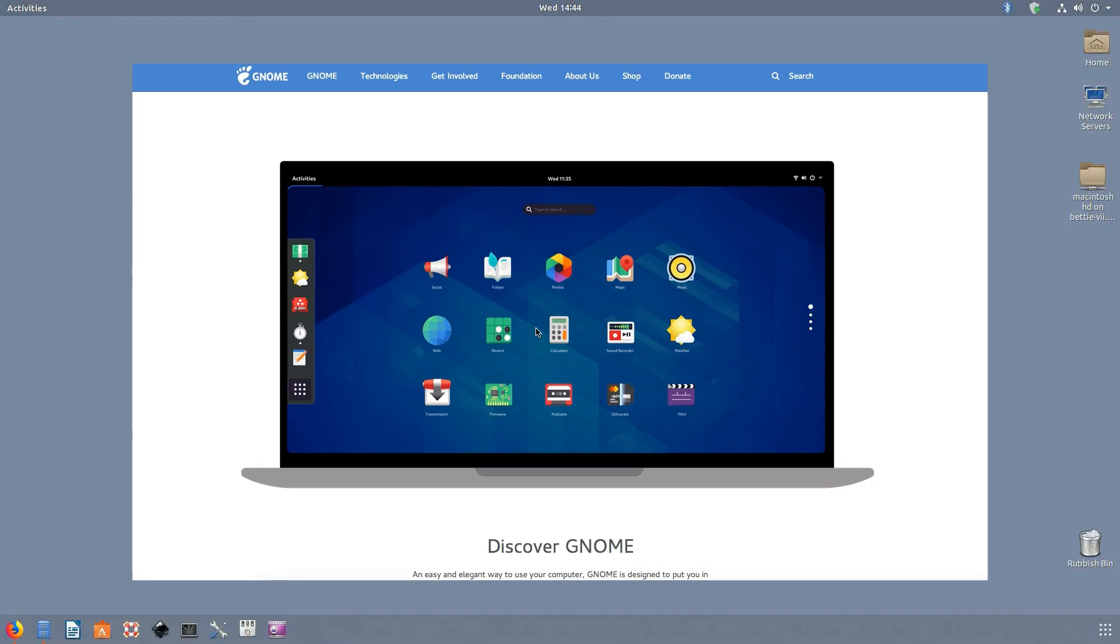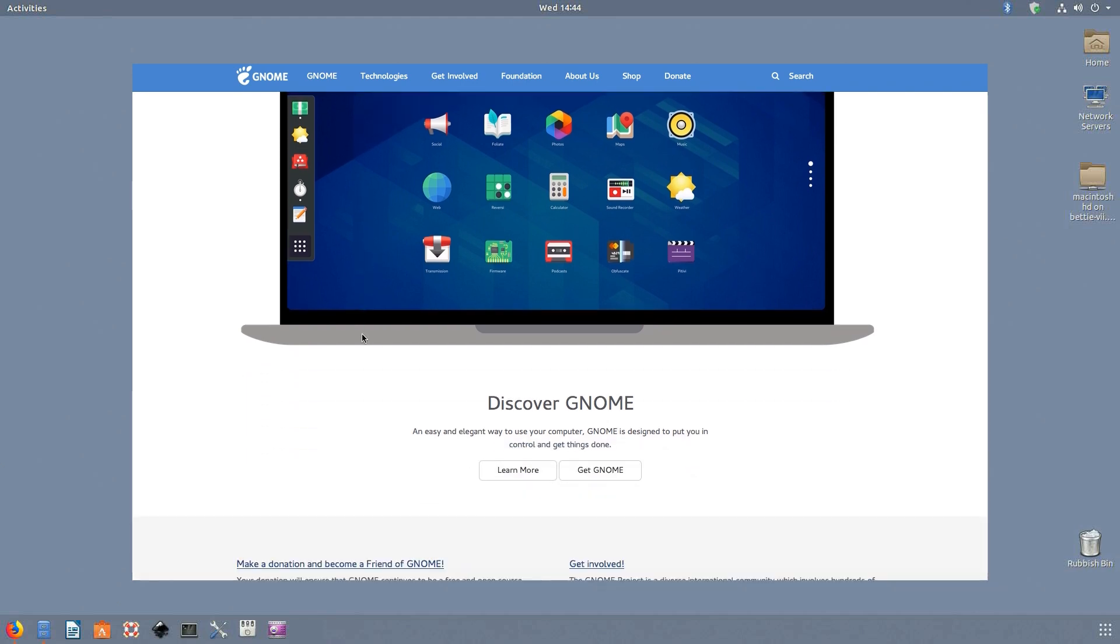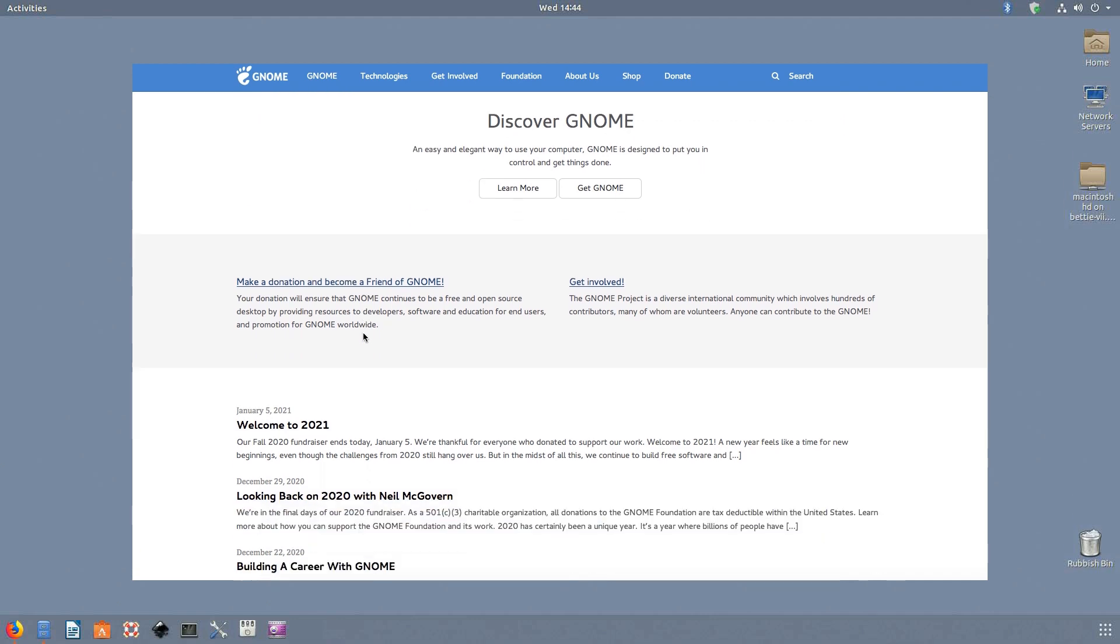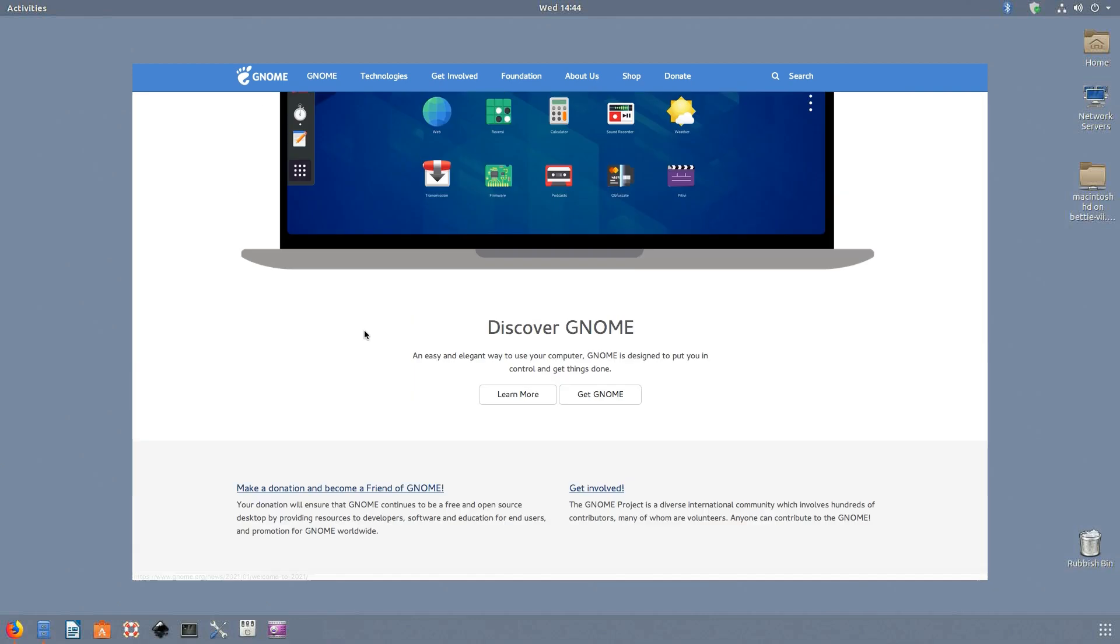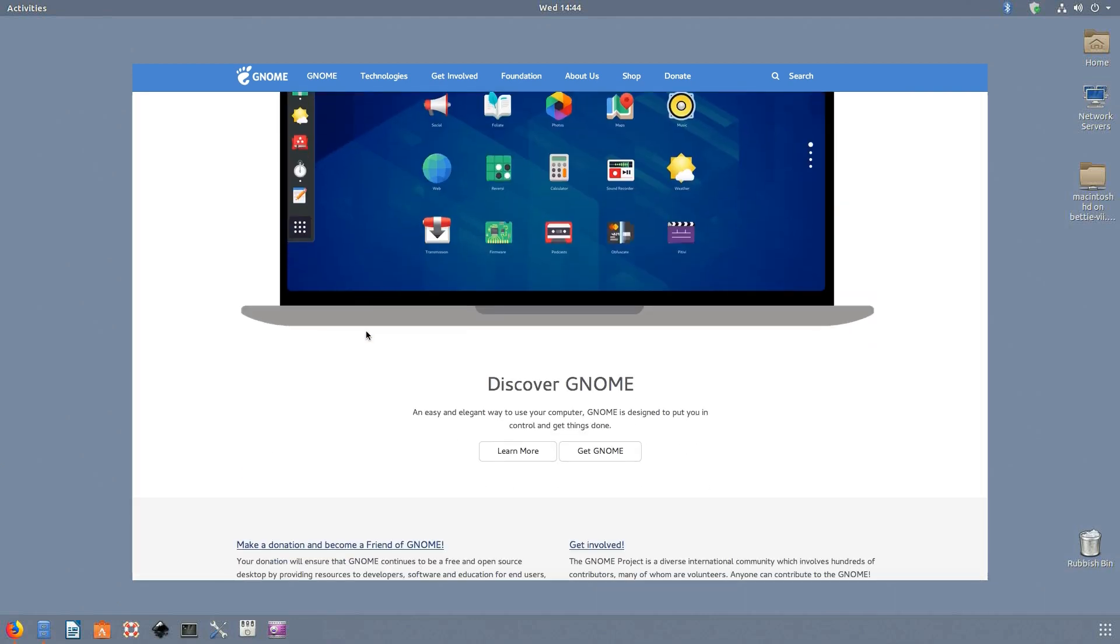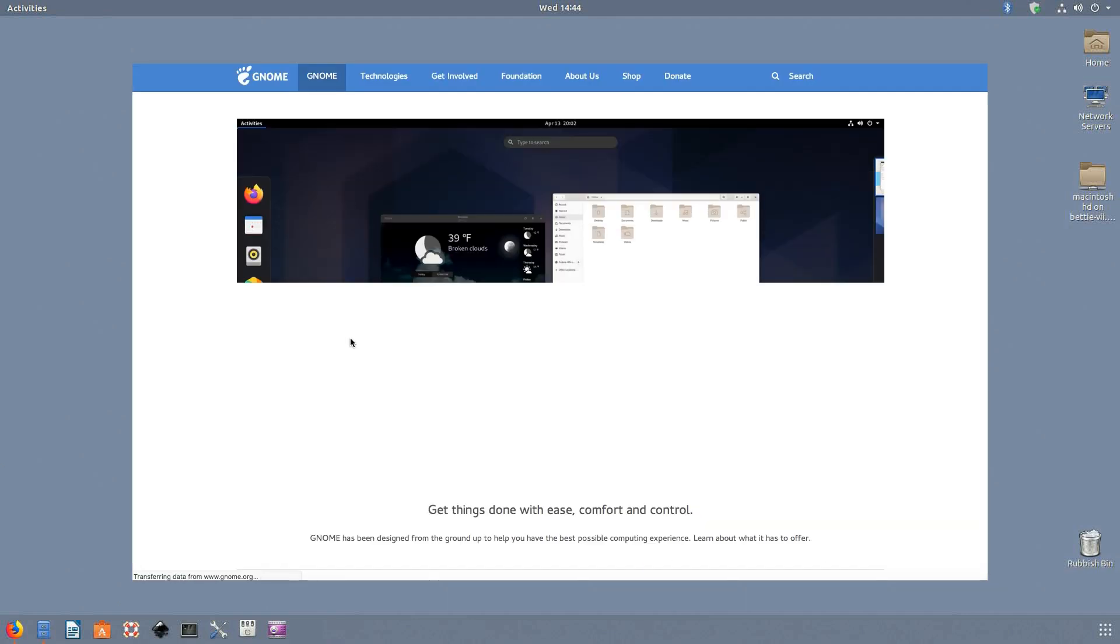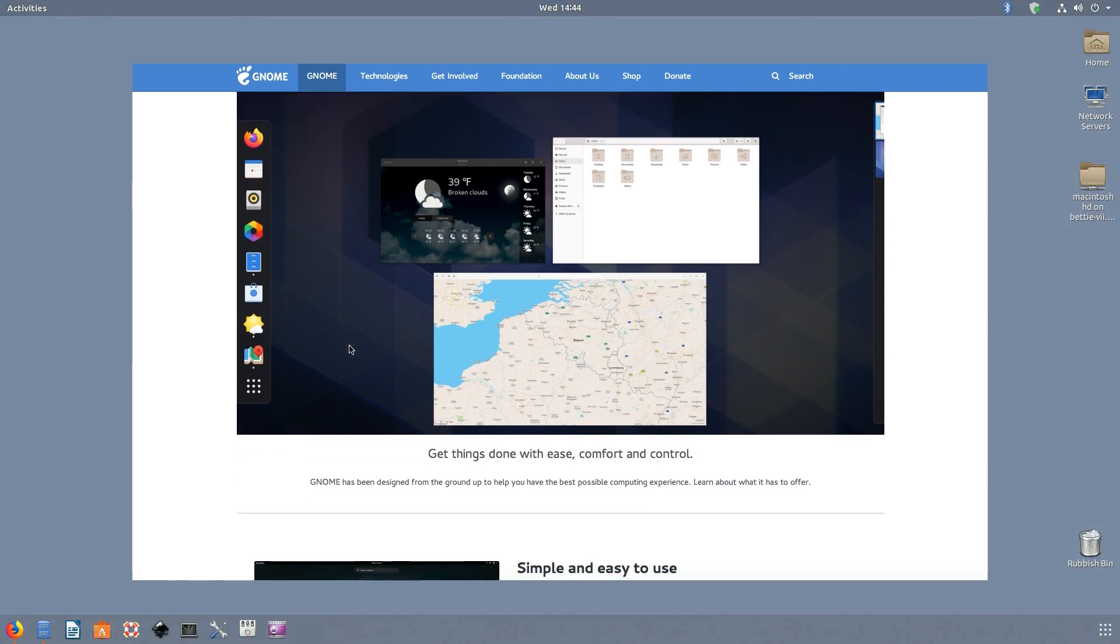GNOME shell. For users of new laptops I would definitely recommend GNOME. One thing is for sure, GNOME is not the easiest to use straight away. Its design deviates from the usual desktop design and you need extensions to enable some features that should be there from the start. However, the way it's constructed with Wayland being the default display server protocol means that it has great built-in touchpad gesture support.